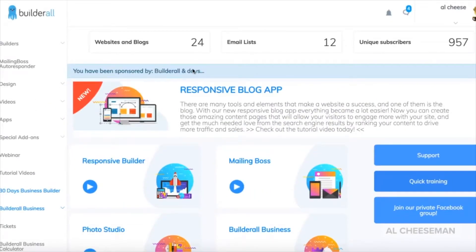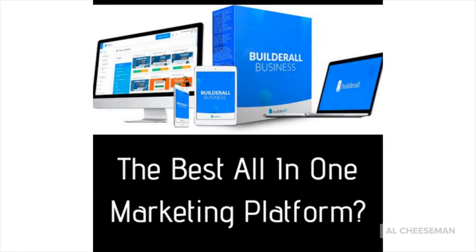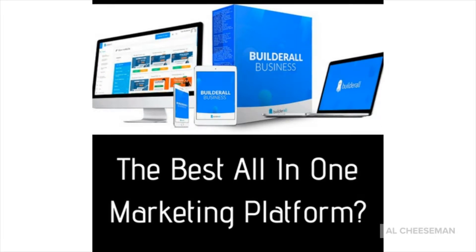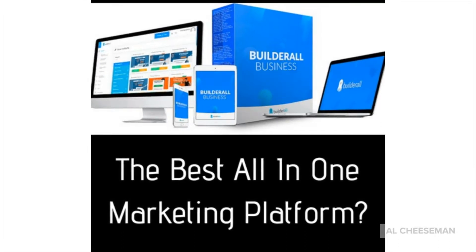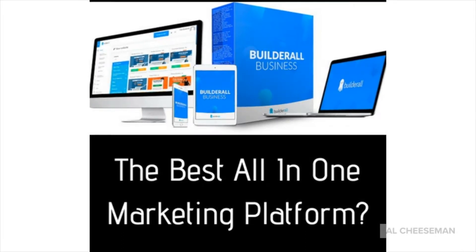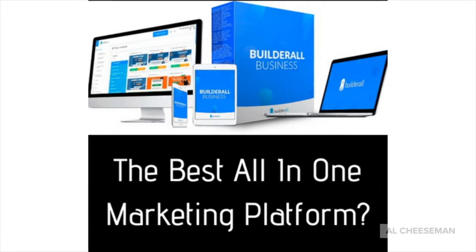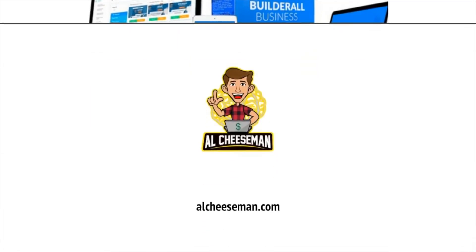Also I'll be showing you how easy it is to build unlimited websites with this software. You can access the software for free for seven days with no credit card required. I'll leave the link below this video so you can get started right away.